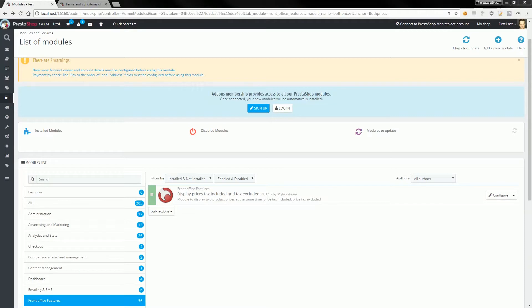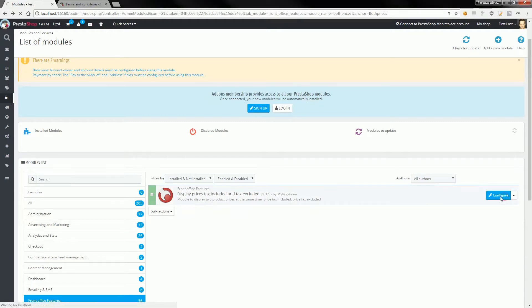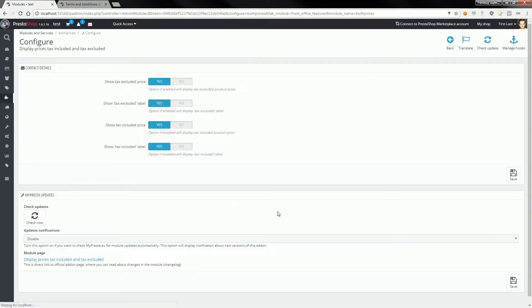This module is also available for PrestaShop 1.7. On the module configuration page, you can select the prices that the module will show.